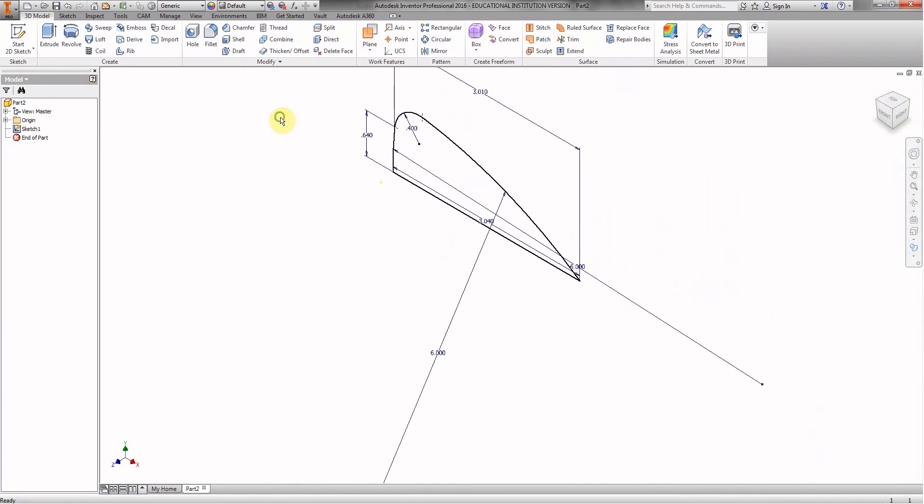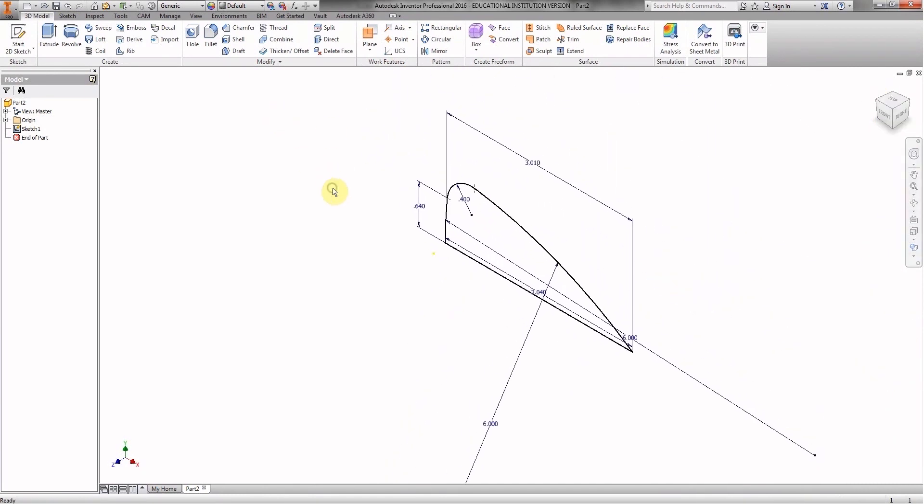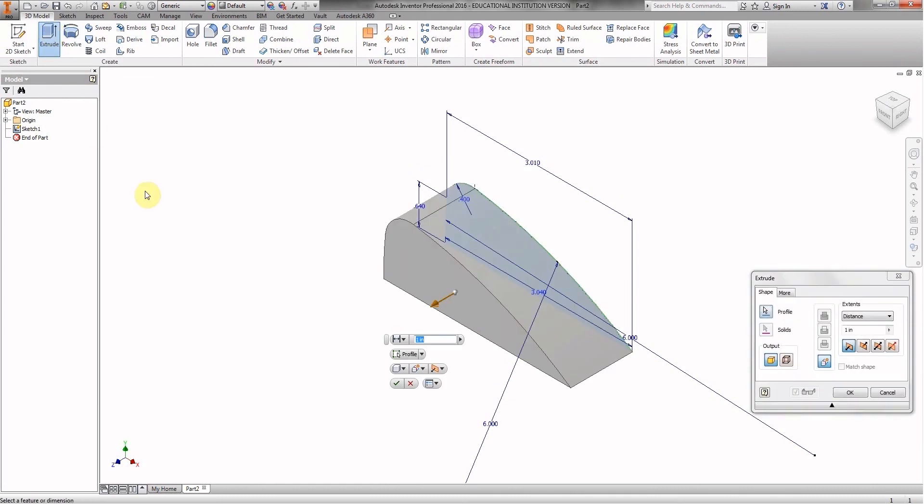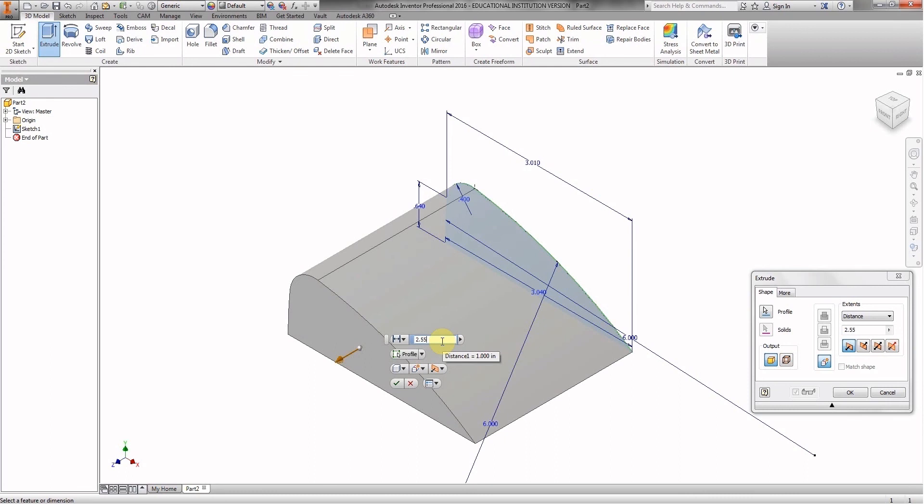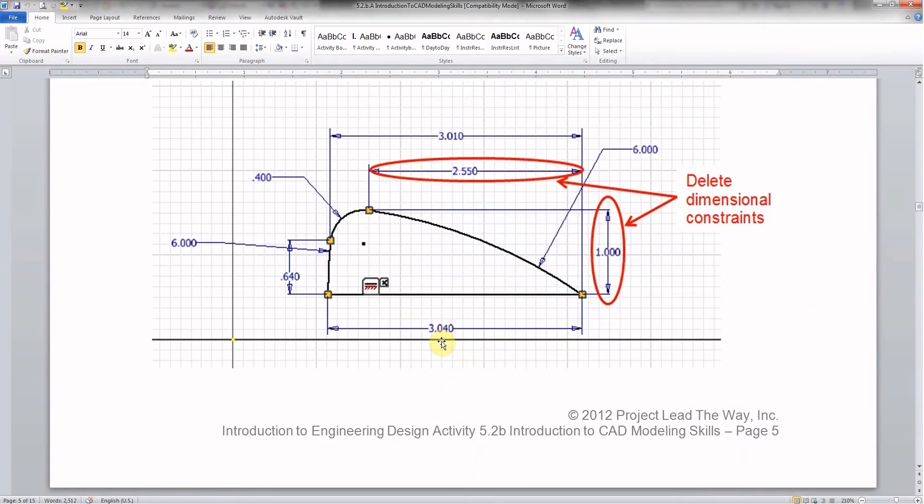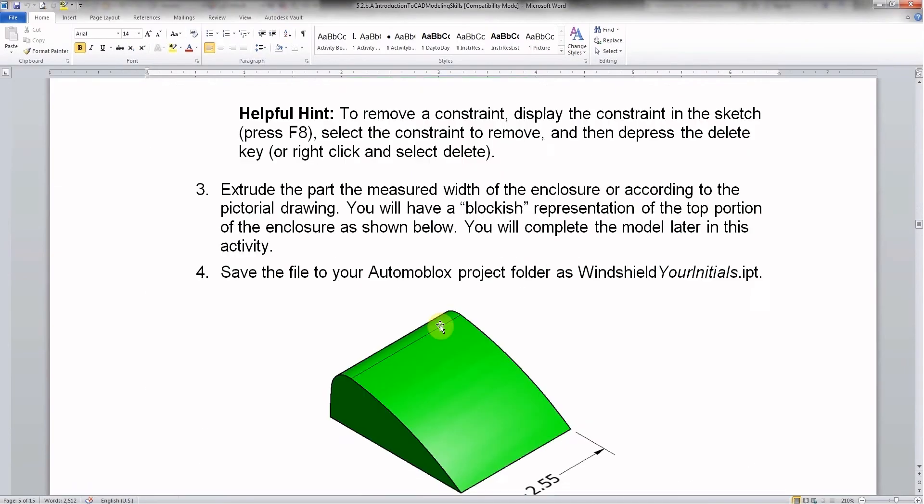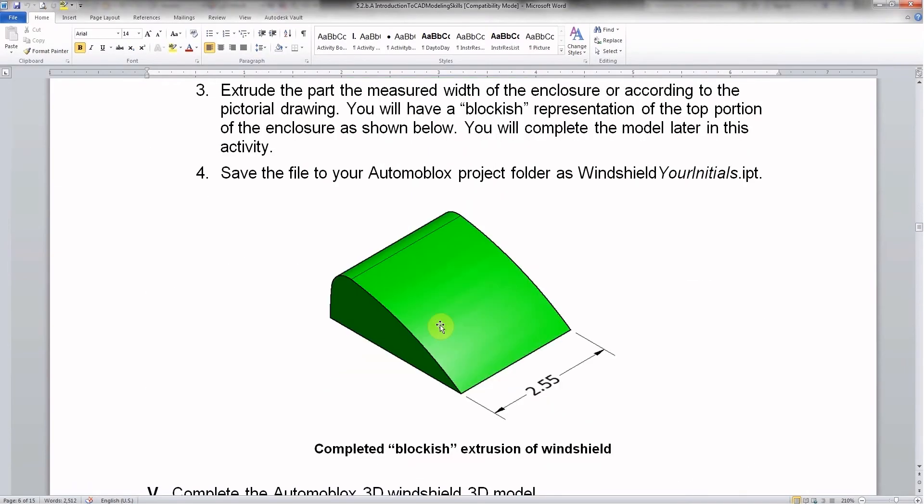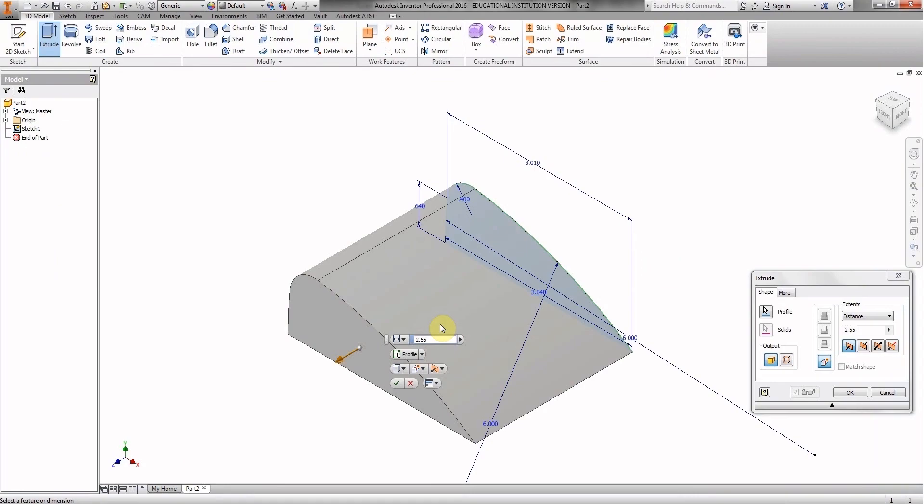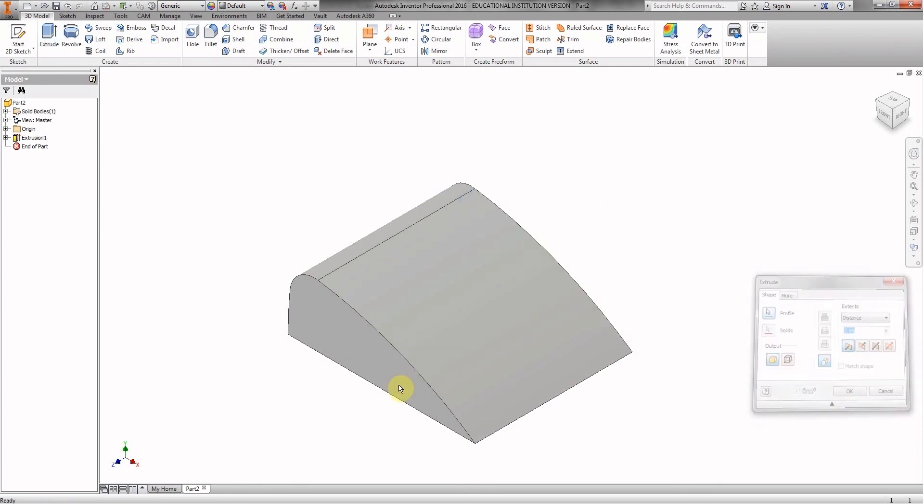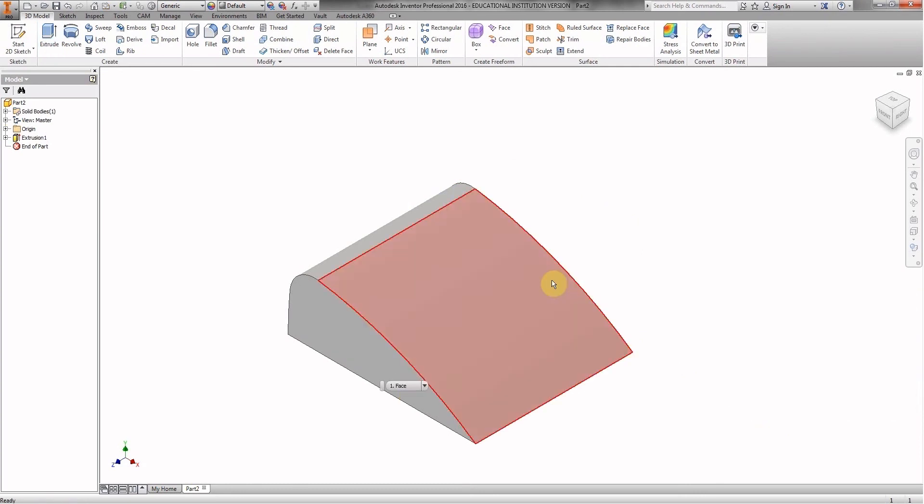We'll zoom in just a little bit to have a little bit better detail. We're going to choose extrude. And it defaults to one inch. We want 2.55 inches. And that's directly here from our instructions. 2.55 inches. And we click OK. And we're good to go.